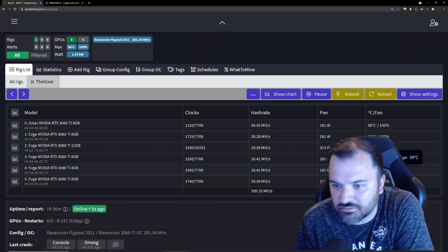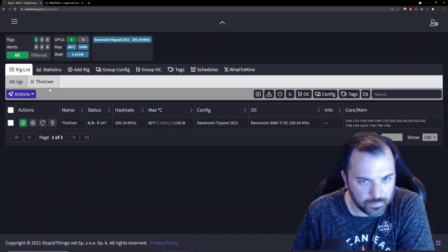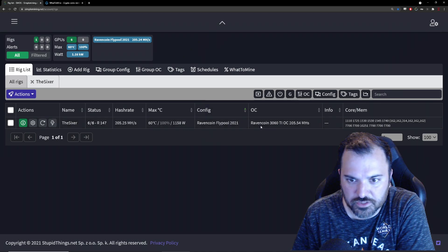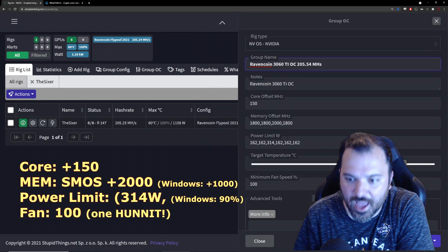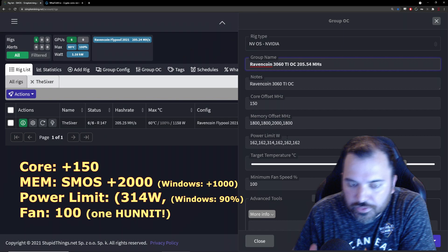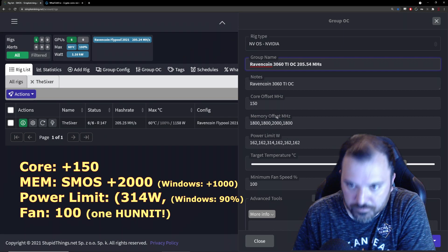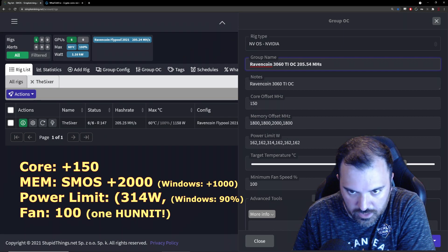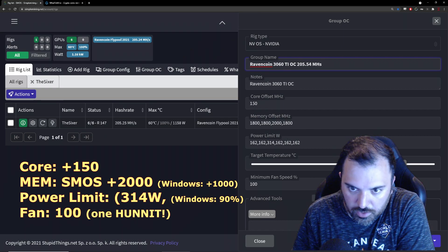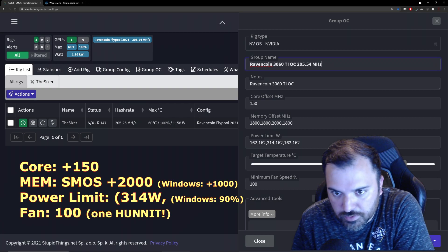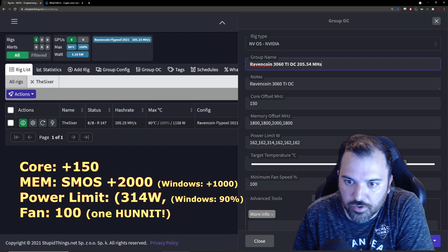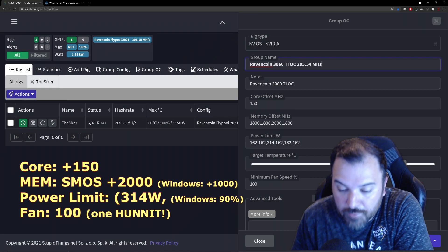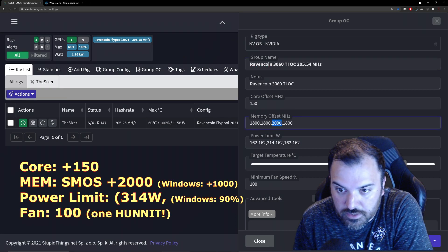The overclocking settings that I have for the 3080 Ti specifically is +150. Right, in Windows it would be like +150. And then on the memory offset in Simple Mining I have it at 2000.